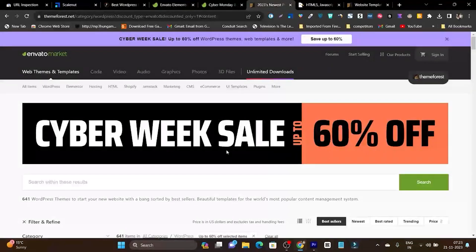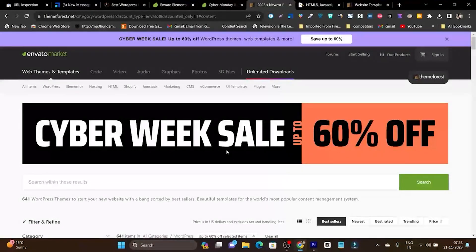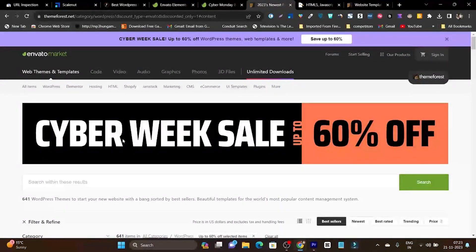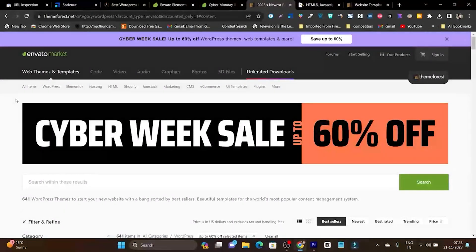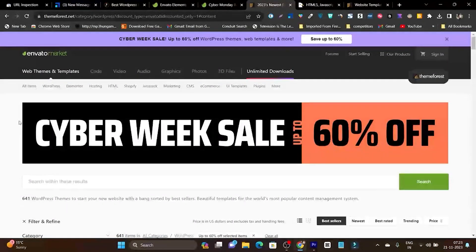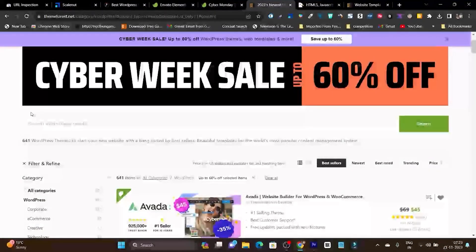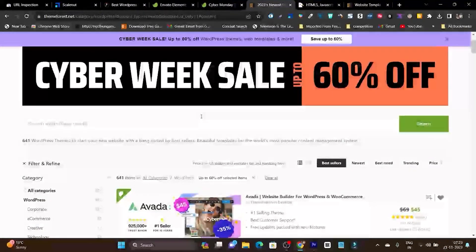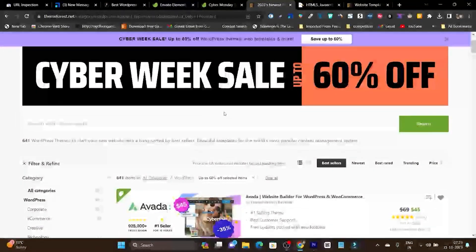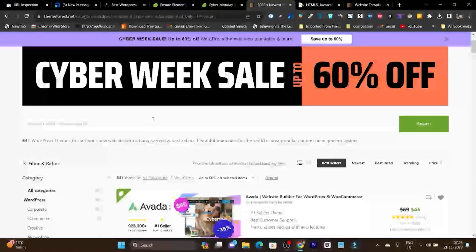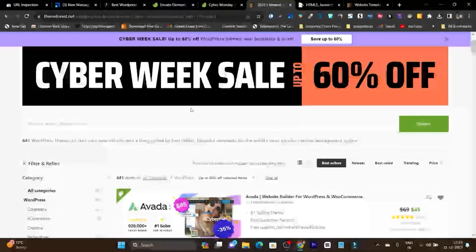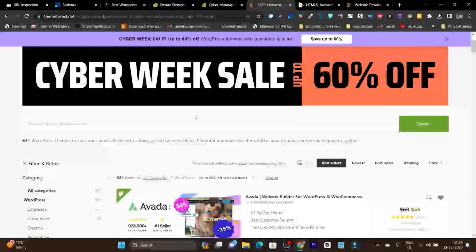Hey guys, this is Basanth here and welcome back to Sazgur YouTube channel. In this video we'll talk about EnvatoMarket's Black Friday sale that is currently going on and what benefits you can get. You'll get 60% discount on themes, plugins, and assets. I'll show you everything.